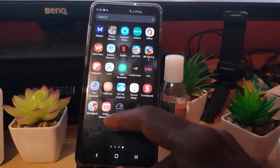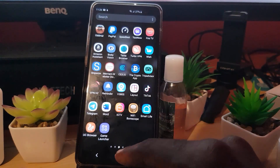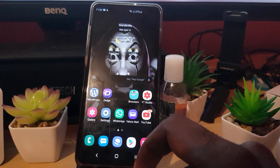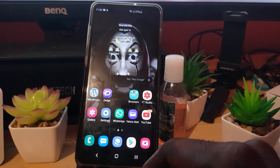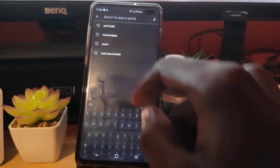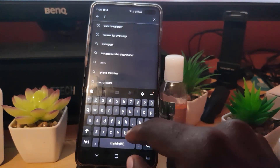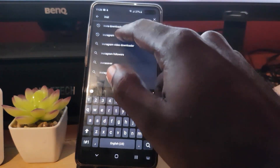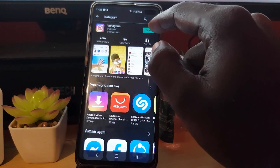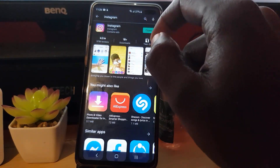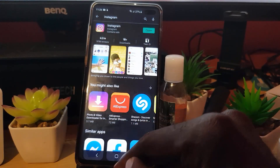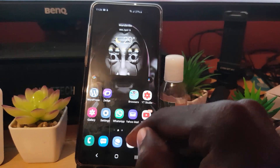The second thing in terms of fixing Instagram is to make sure that the Instagram app is updated to the latest version. Simply go to the Google Play Store if you're on Android, search for Instagram. When you find the Instagram app, see if you see the option that says 'Open' or 'Update'. If it shows 'Update', go ahead and tap it to update to the latest version.